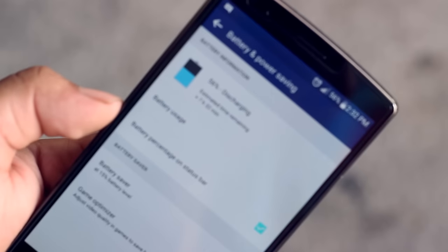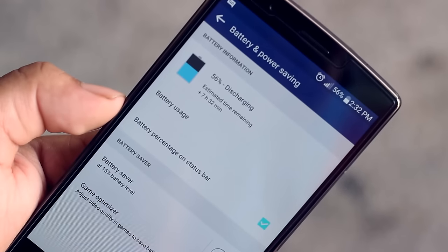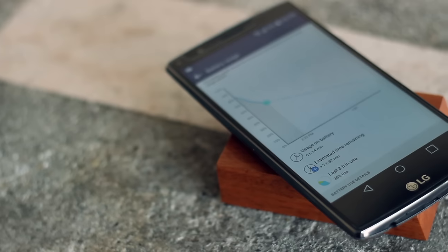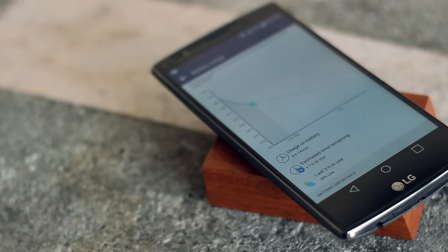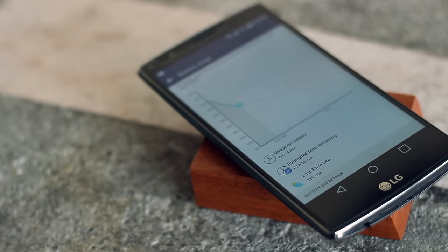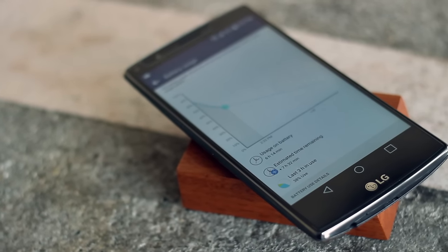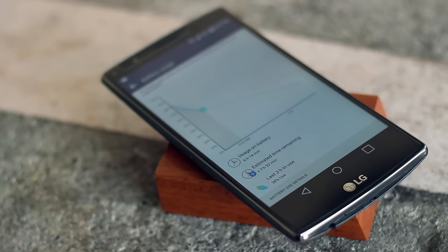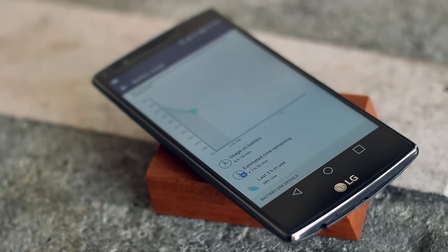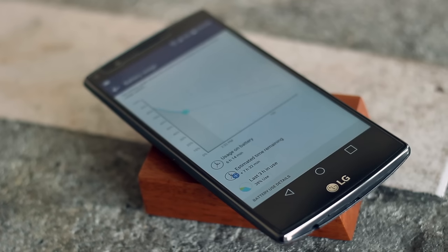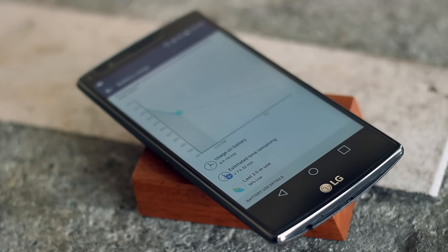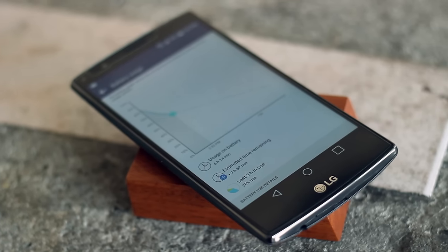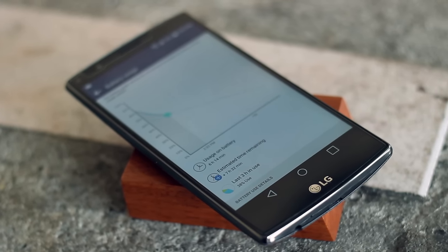Battery life though is where things get a bit disappointing. Up to this day I haven't been able to comfortably get a full day out of this device. Granted I'm a really heavy user, but still. This can be improved with an update as well, but for now the battery life is just mediocre.